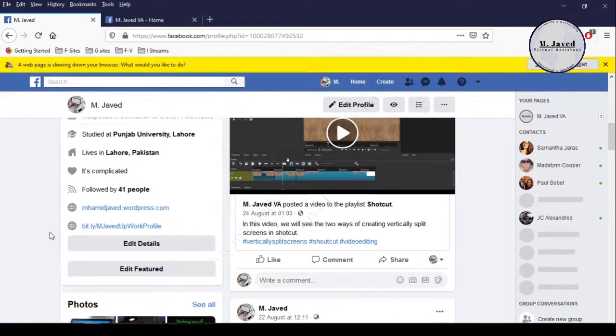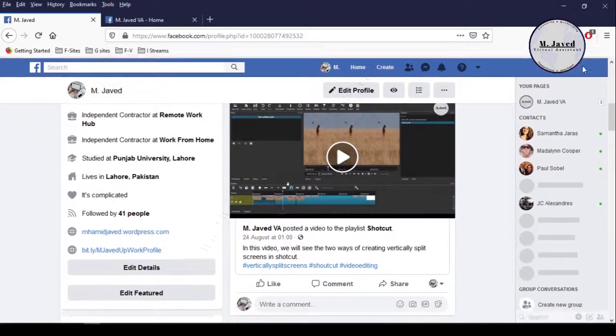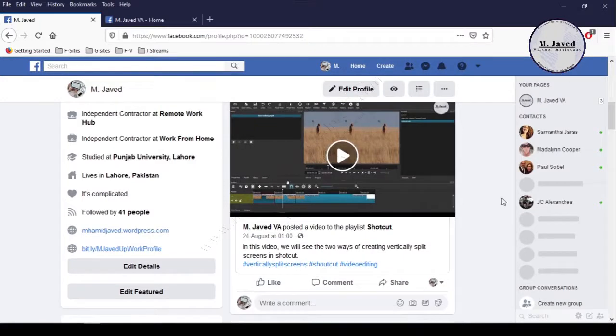And this is how you can link your page to your profile. I hope this will be helpful for someone out there, and thanks for watching.